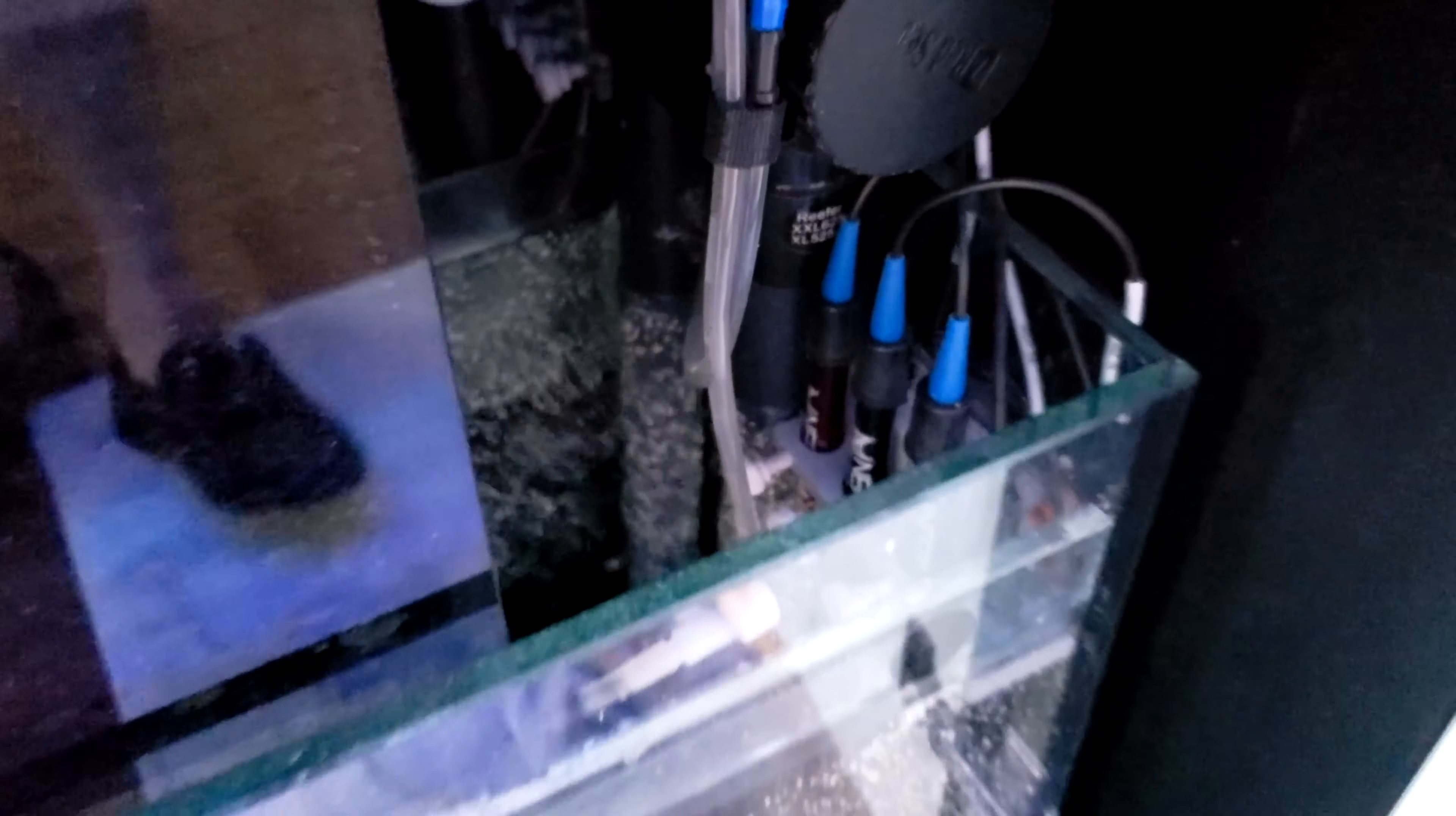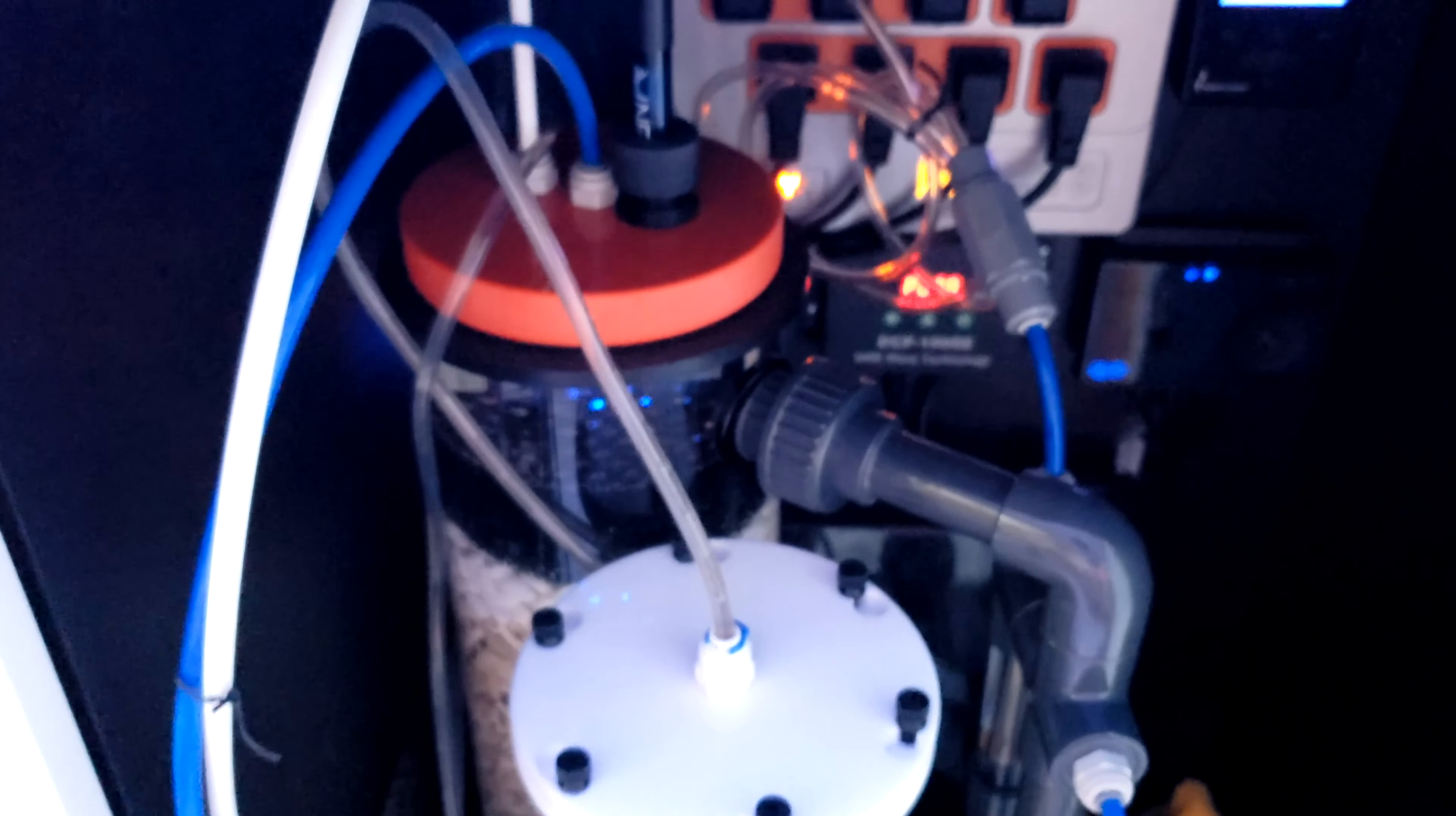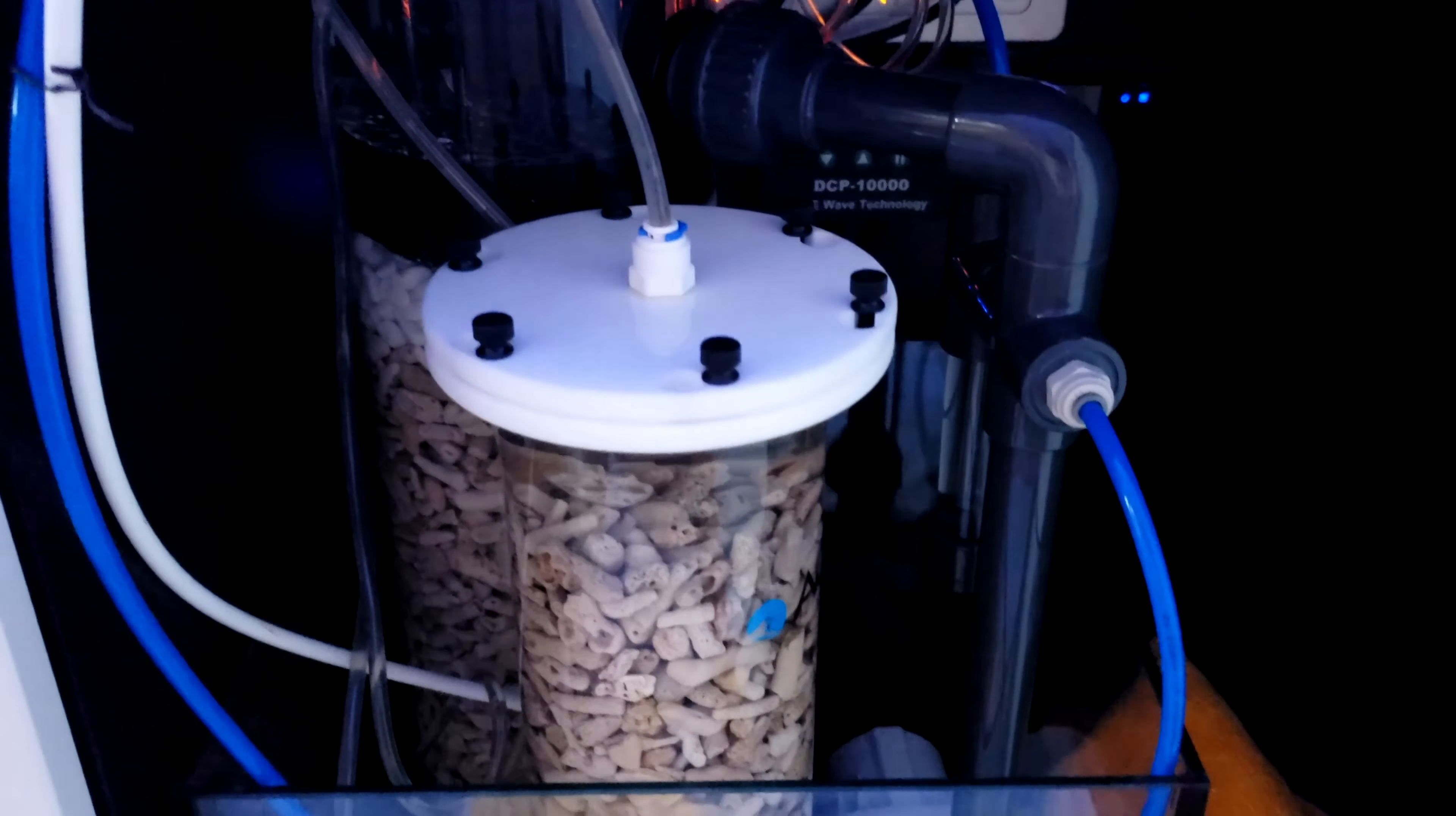All right, so there it is. Again, keeping it as simple as possible. I'm running the calcium setup versus my other tank, which is a two-part dosing. So far it's been relatively stable. And it's been relatively quiet.